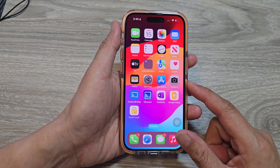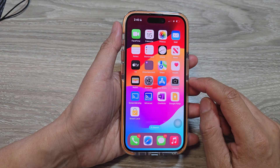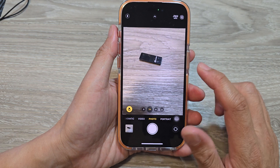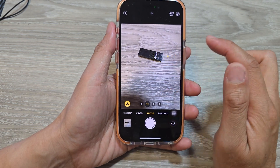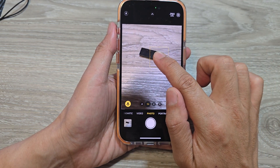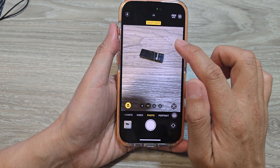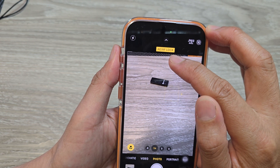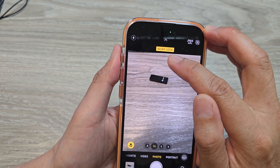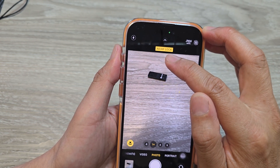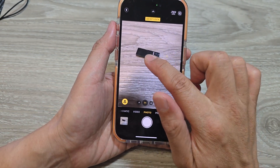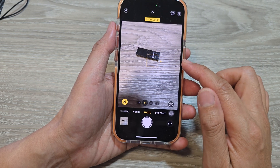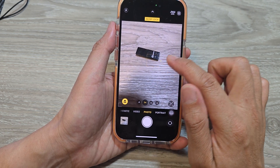After that, swipe up to go back to the home screen and open up the Camera app. Point at a subject, then press and hold on the subject until you see a yellow square — that is the AE/AF lock, which stands for Auto Exposure and Auto Focus lock. This will lock in the auto exposure and prevent it from automatically refocusing or re-correcting.